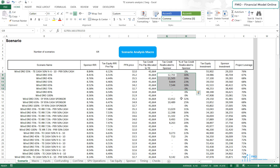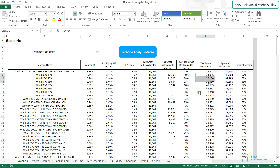Note that as Tax Equity reallocates less tax credits to the sponsor, he is able to invest more in the project. So, increasing the DRO limit results in increased tax credits to the Tax Equity, which leads to increased investment, which in its turn makes Tax Equity more tax efficient in terms of the suspended losses.